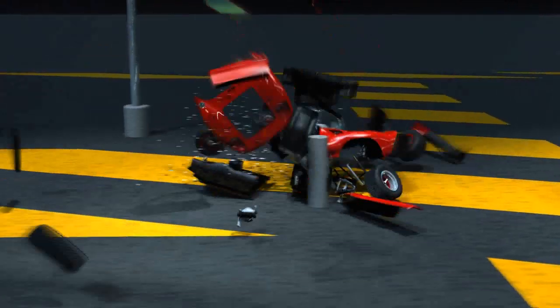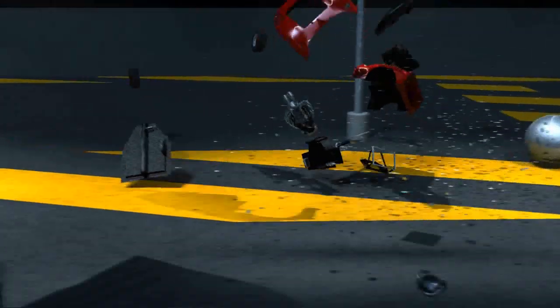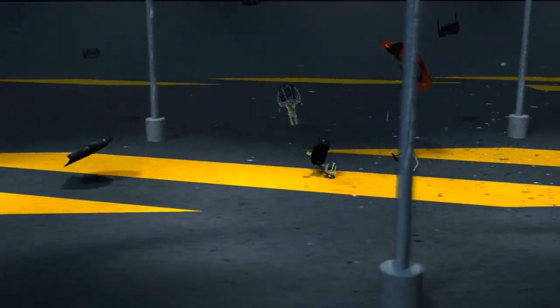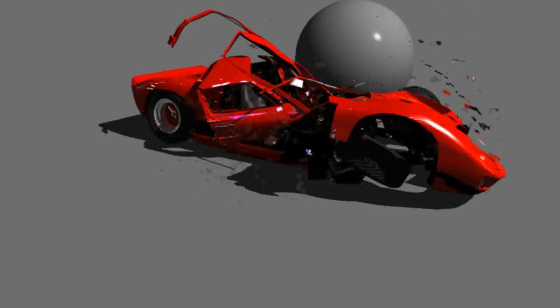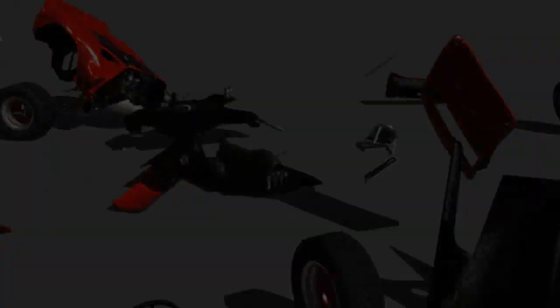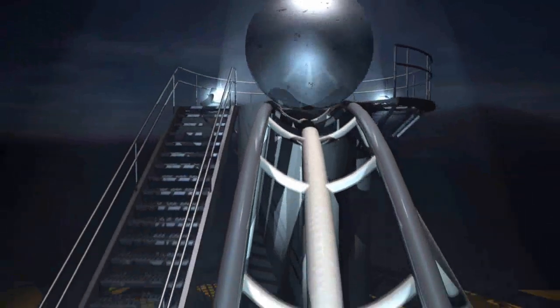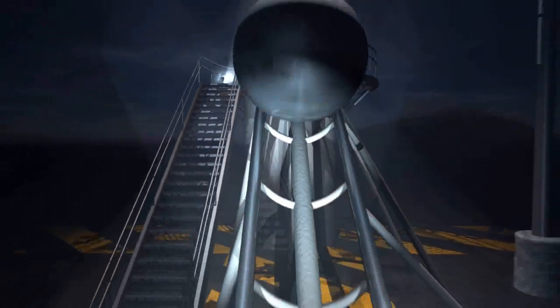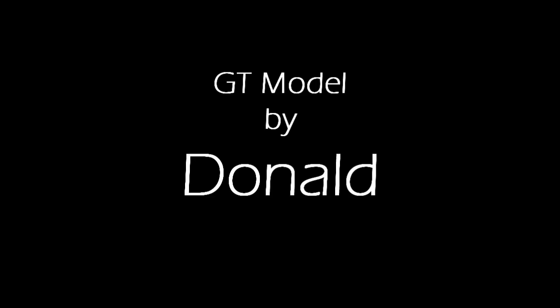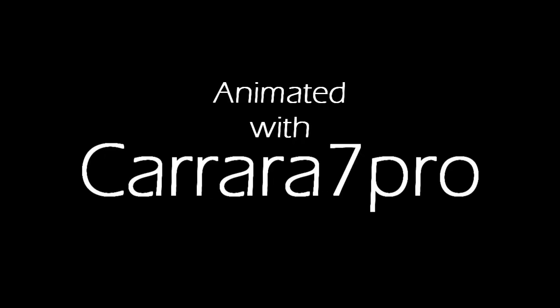So this is how I did the GT40 versus ball bearing video. It was a lot of fun. I did it real fast. There were a lot of things I would have liked to do better, but with Carrara 8 coming out pretty soon, I think that there's a lot more potential there and it'll be a lot easier and we'll get some more spectacular effects.